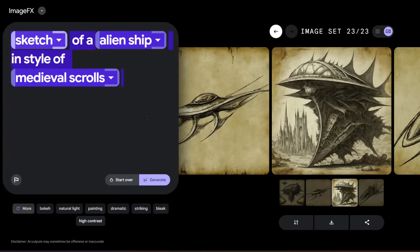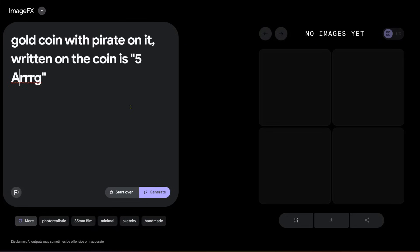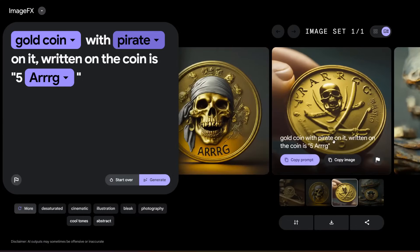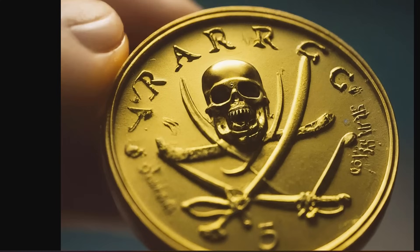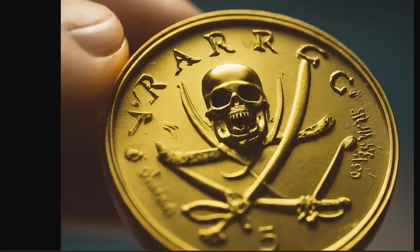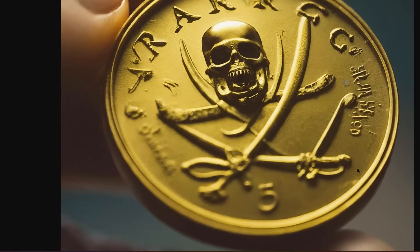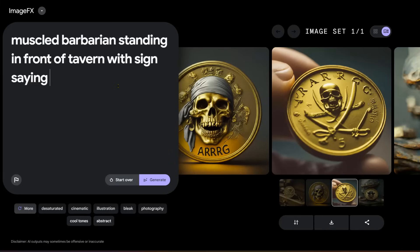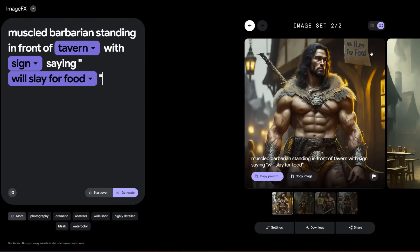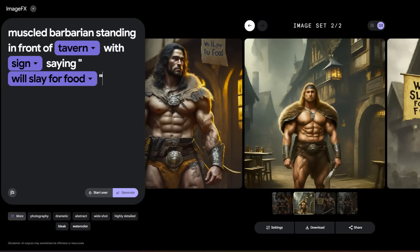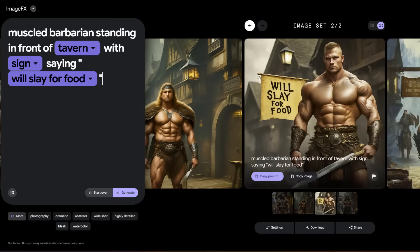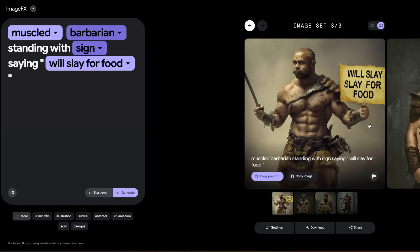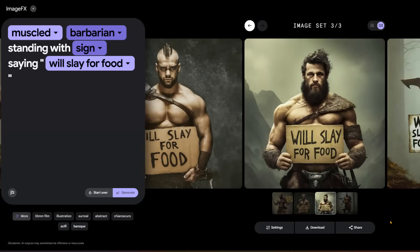Let's do a few rapid fire tests. Text generation: 'gold coin with pirate on it, written on the coin is five ARG.' The text isn't quite right — this says 'rarg' — but it has the five, the pirate skull and crossbones, and the minting stamp. Very good overall. 'Muscle barbarian standing in front of tavern with sign saying we'll slay for food.' It nailed the barbarian and the tavern, but the sign text is off. If we delete the tavern part, he's holding a sign that reads 'we'll slay for food.' One version is perfect. Different text reads on other versions, but one is spot on.